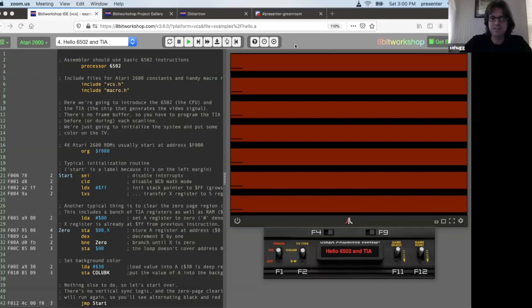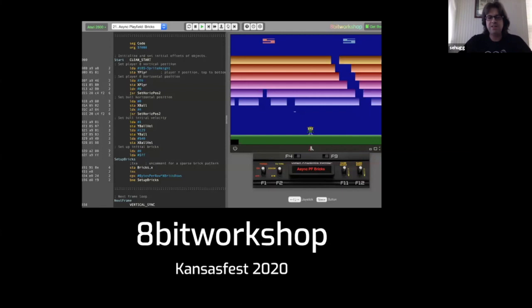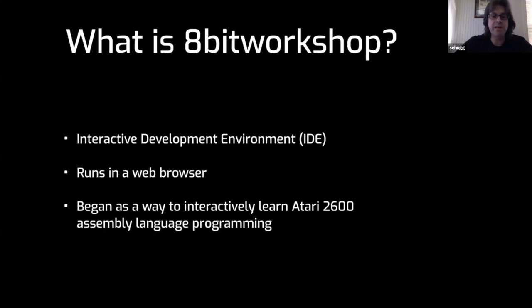I'd like to welcome Steven Hug. Steven's going to demonstrate 8-bit Workshop, a web-based IDE for 8-bit programming. Hello, am I coming through all right? I'm going to share my desktop real quick.